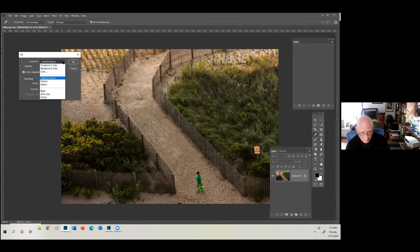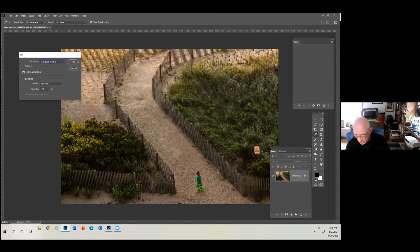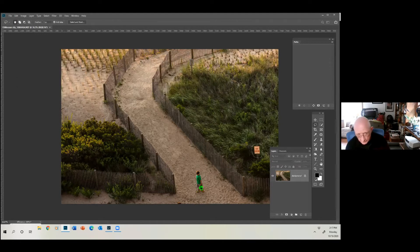When you get this dialog box, it has foreground color (black), background color (white), and other choices, but we want Content Aware. That means the computer is going to take into account all the tones in this image surrounding the sign and fill them in itself. We say okay — and it's gone. To get rid of the marching ants, go up to Select and say Deselect.